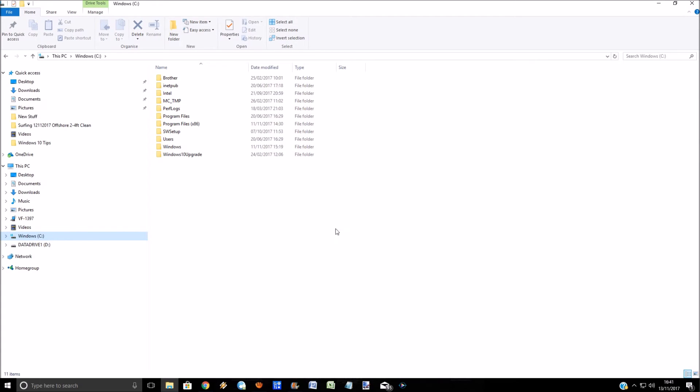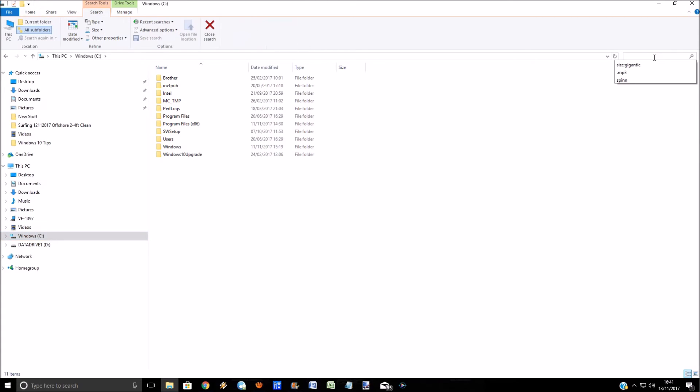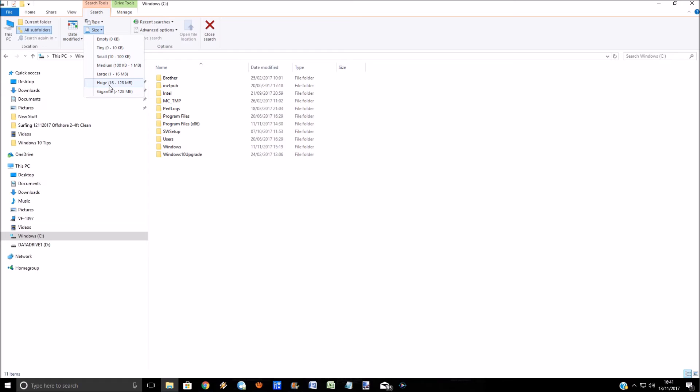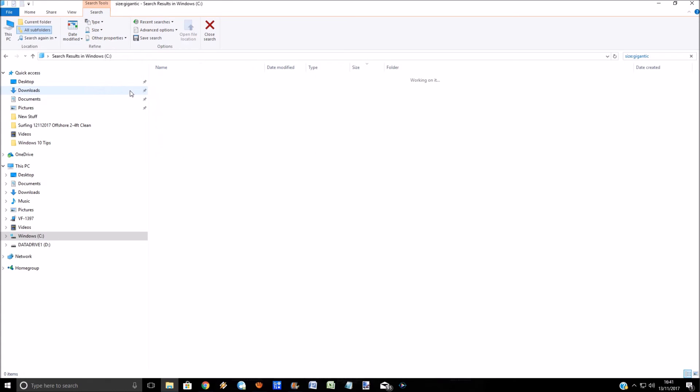What I personally do is click in the search window, and then over here if you click on size, you can click on I only want to see files which are large, huge, or gigantic. If you just want a quick search, the best thing to do is just click on the gigantic one.